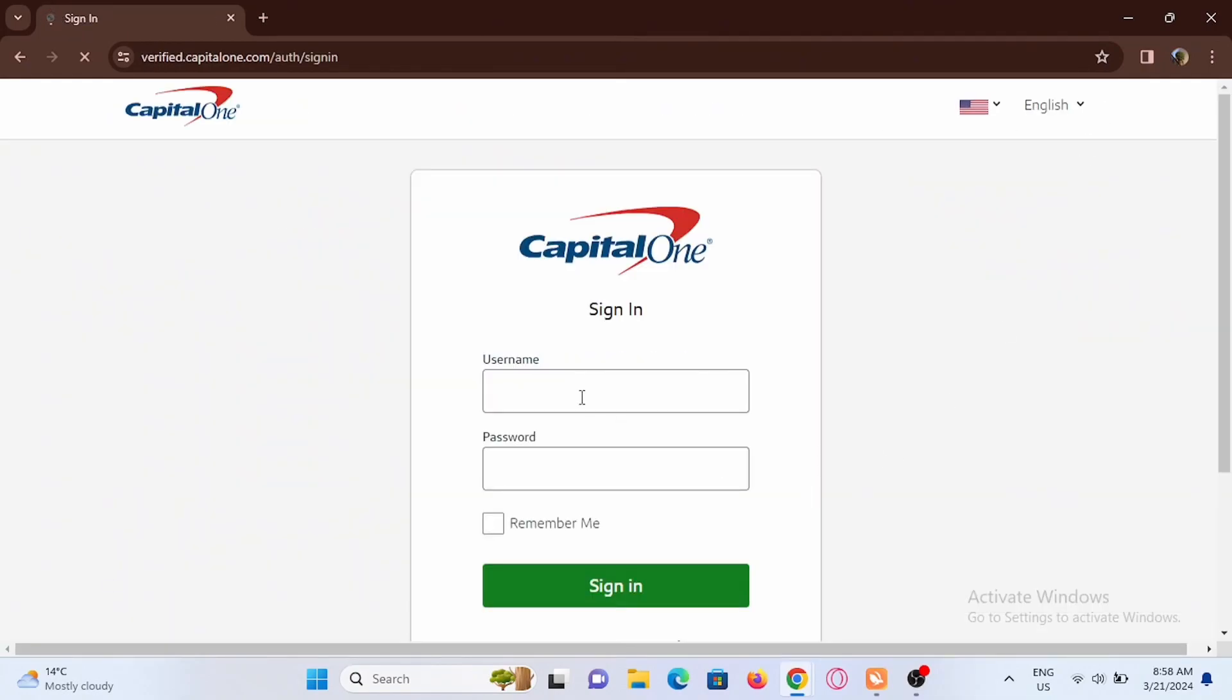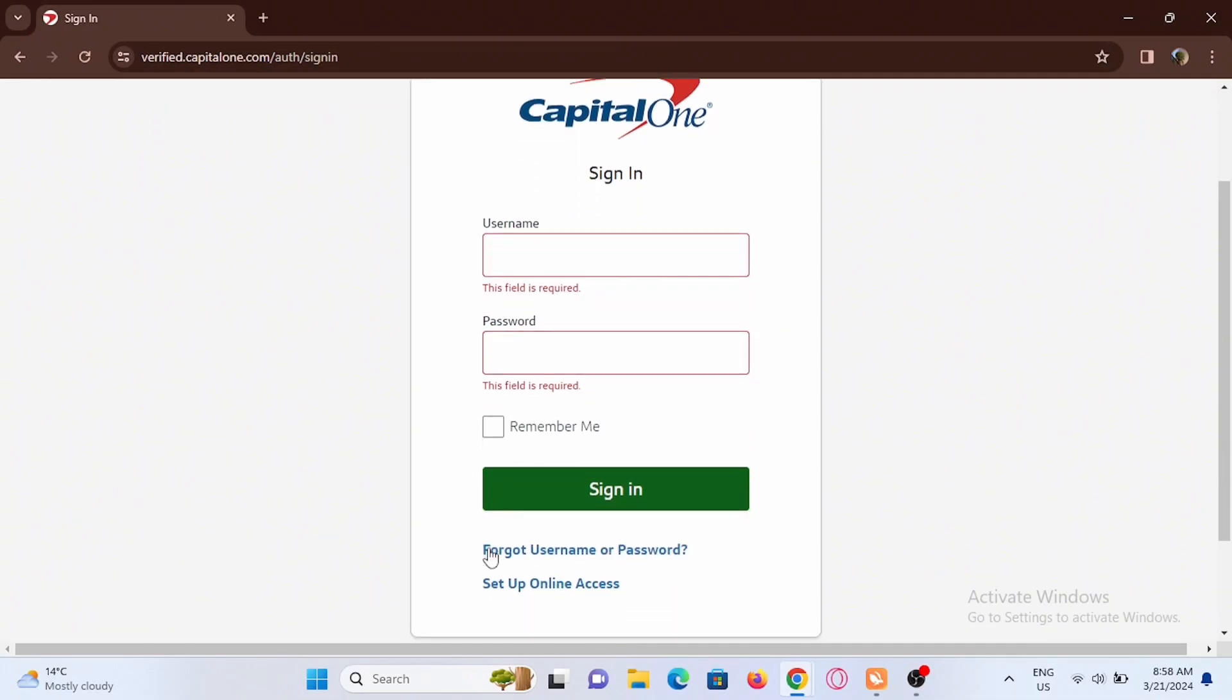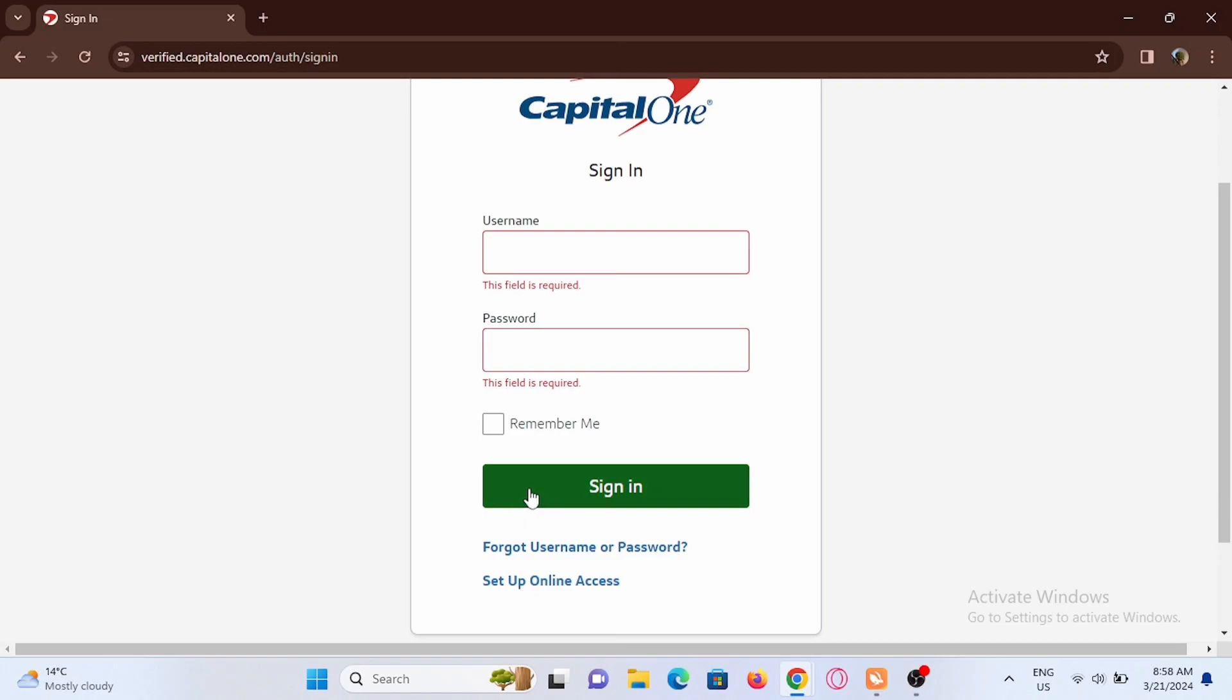Enter your username and your password, select remember me, and tap on sign in. If you have forgotten your credentials, select forgot username or password and give it a tap.